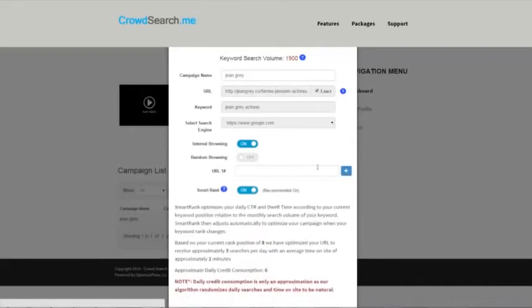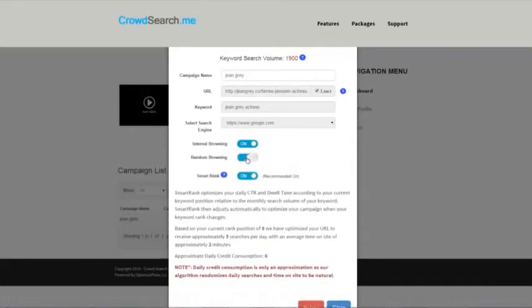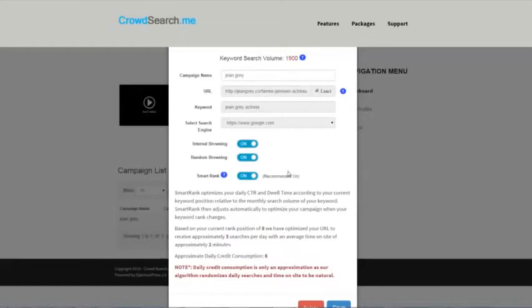If you leave it on random, which is what I always recommend anyway, it'll hit those URLs eventually as the crowd search army gets through and does the searches. Eventually it'll visit those sites, those inner pages, but you have that power to do that.